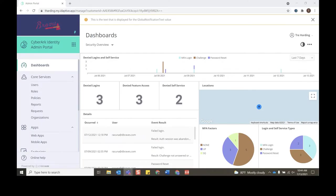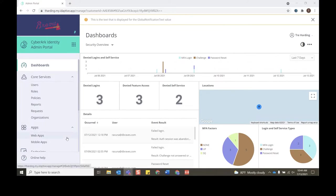Hello, my name is Trey Harding and I'm the Identity SE for the Southeast. Today we're going to walk through how to configure workflows for CyberArk Identity.